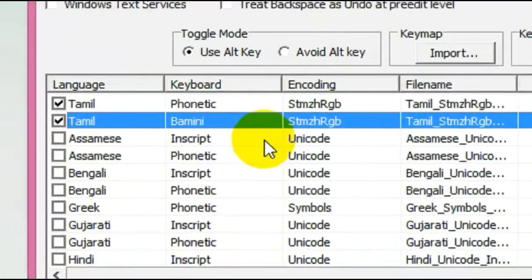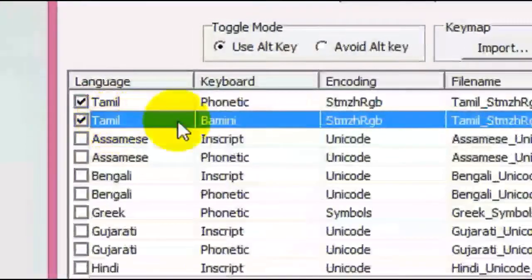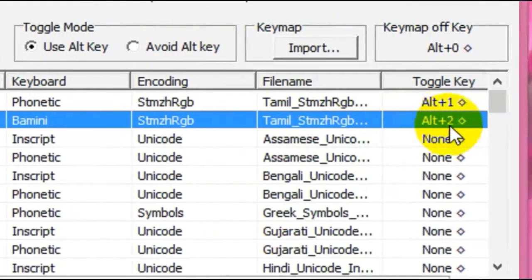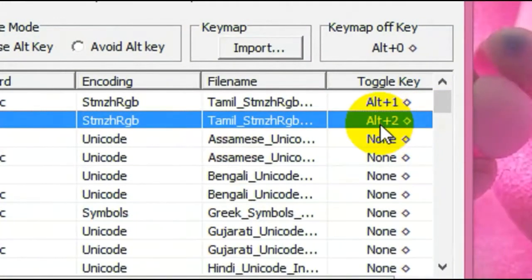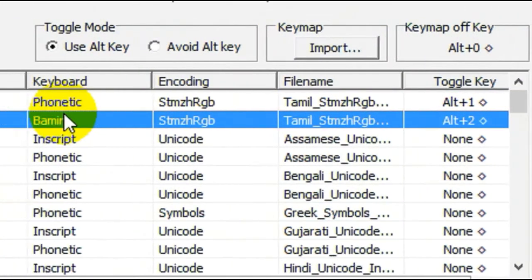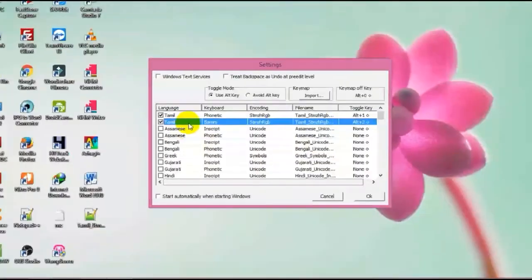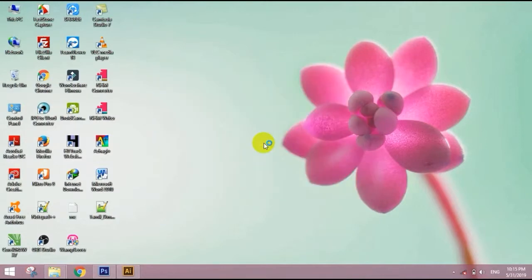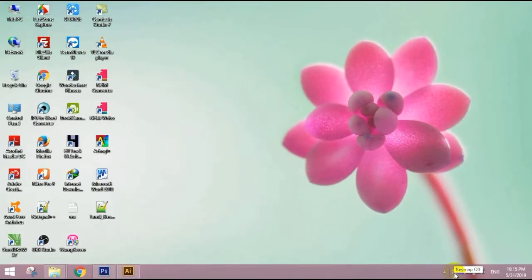If you want to select Palm and Sun Tamil RGB, and if you want to select a shortcut, I want to select R2. If you want to select OK, the application is restarted. If you want to select the restart, you can see the bell symbol. If you want to use the shortcut, you can type in the Palm Mini TypeRate method.